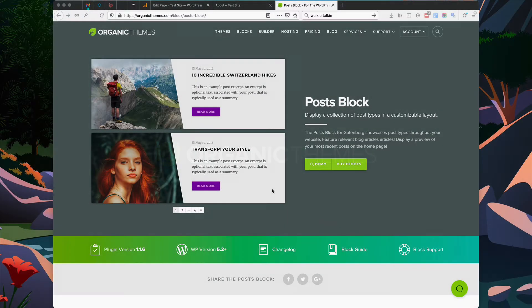This is David with Organic Themes and I'm going to show you how to use the posts block that is available within the Organic Blocks Bundle plugin.